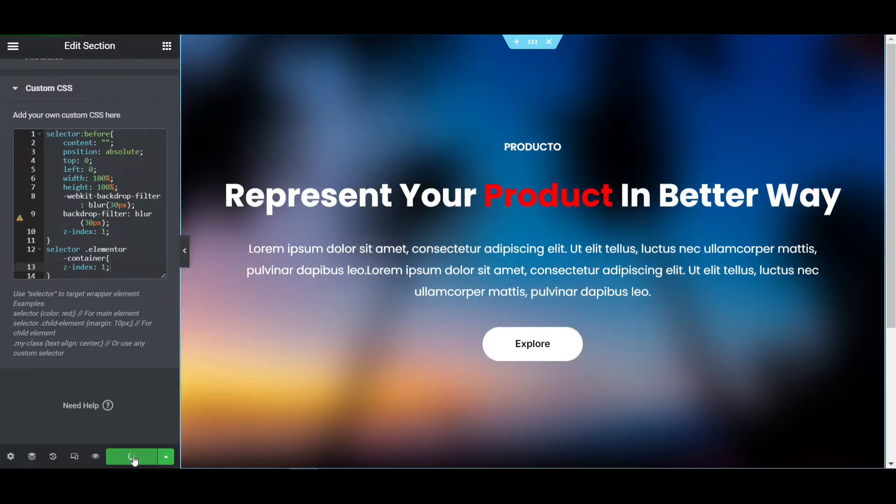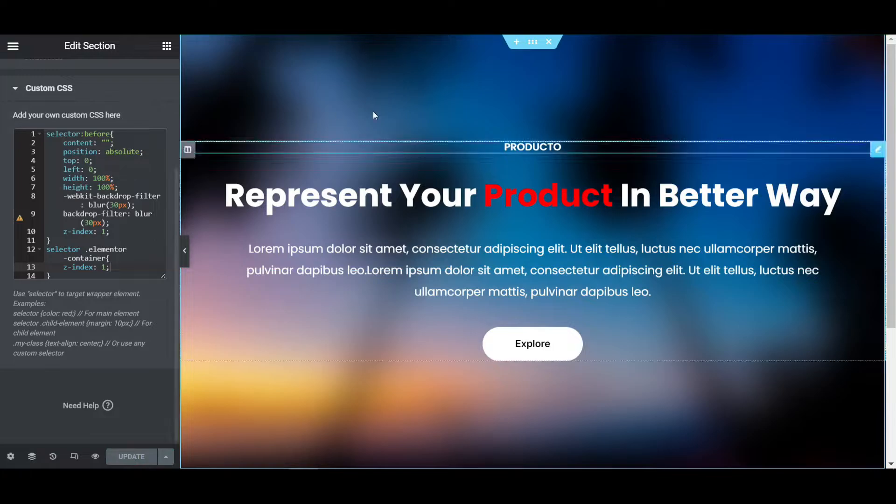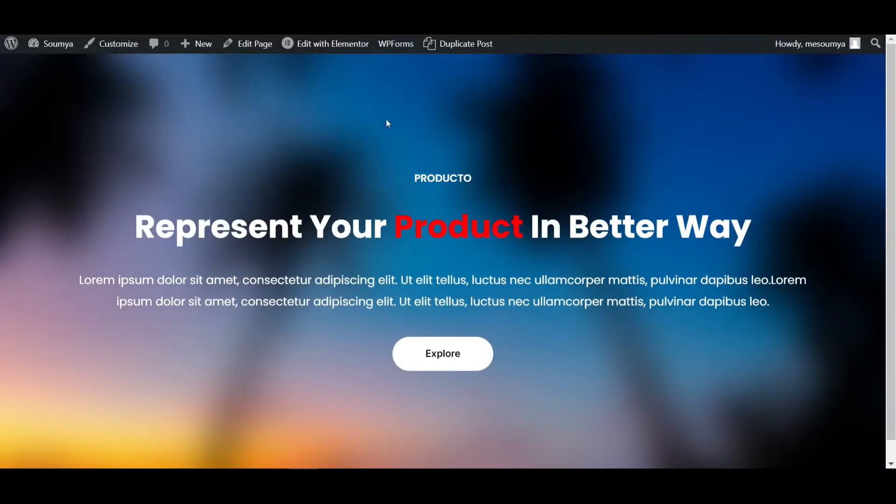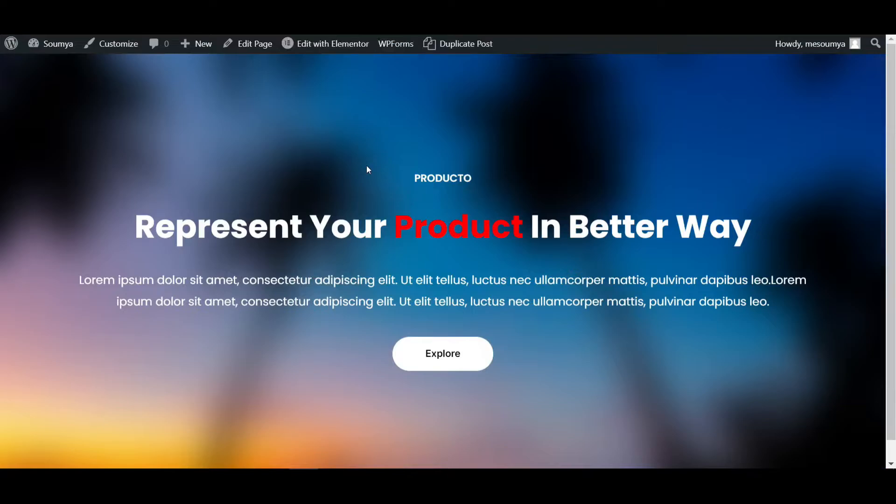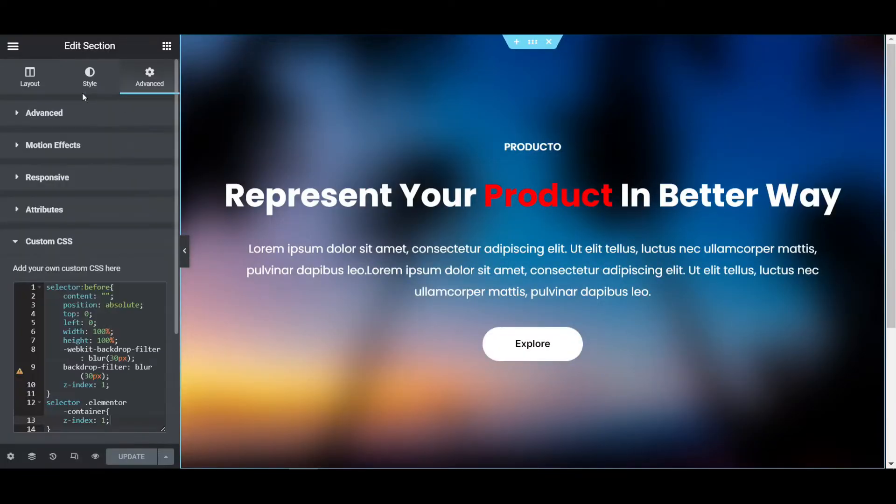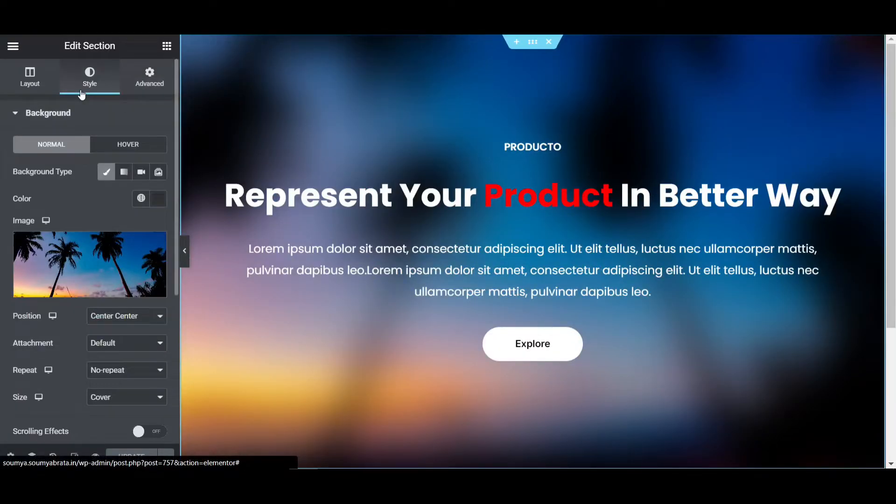I'm going to update this. So as usual, your background looks like this. Now if you want to add some videos, you can also add videos with this blur effect.